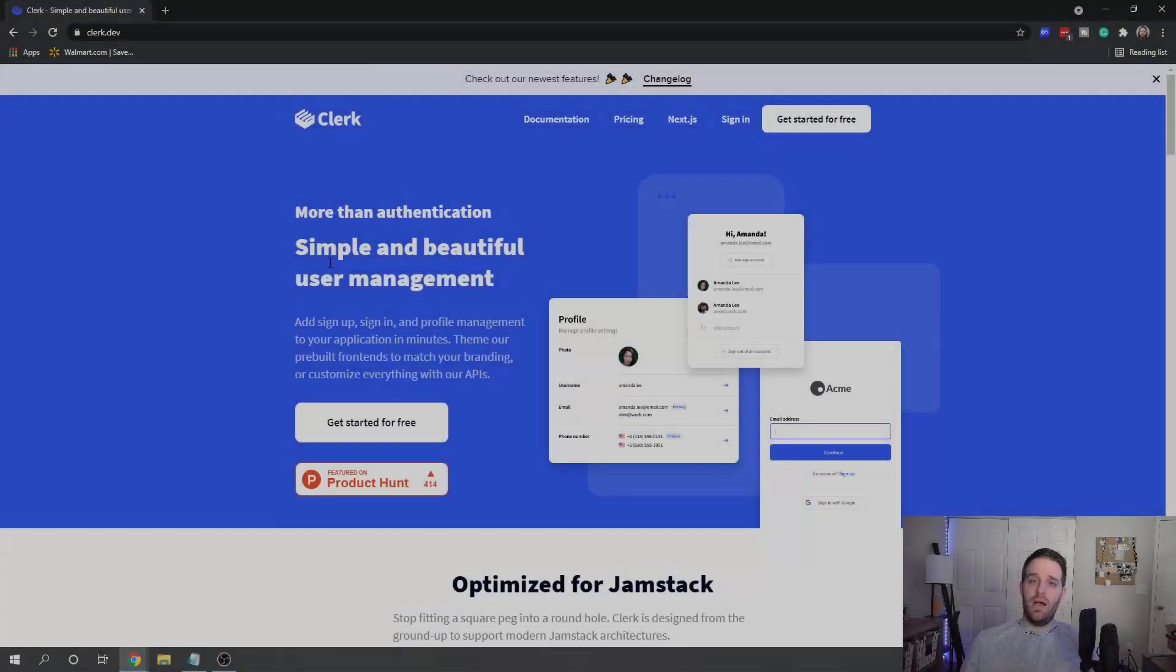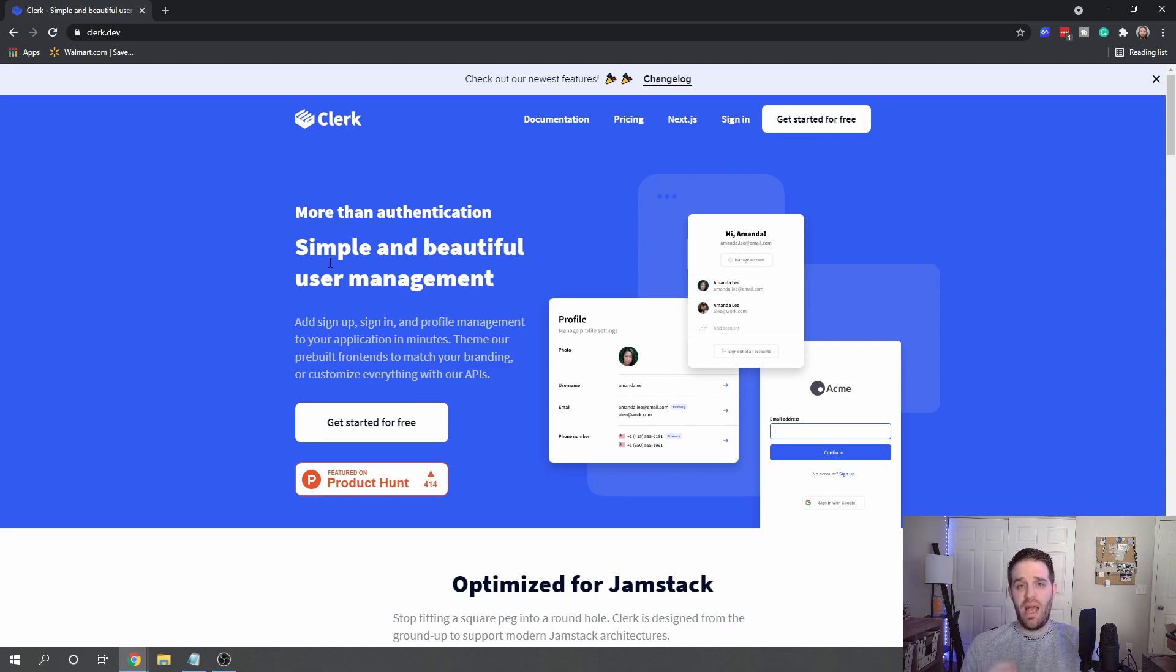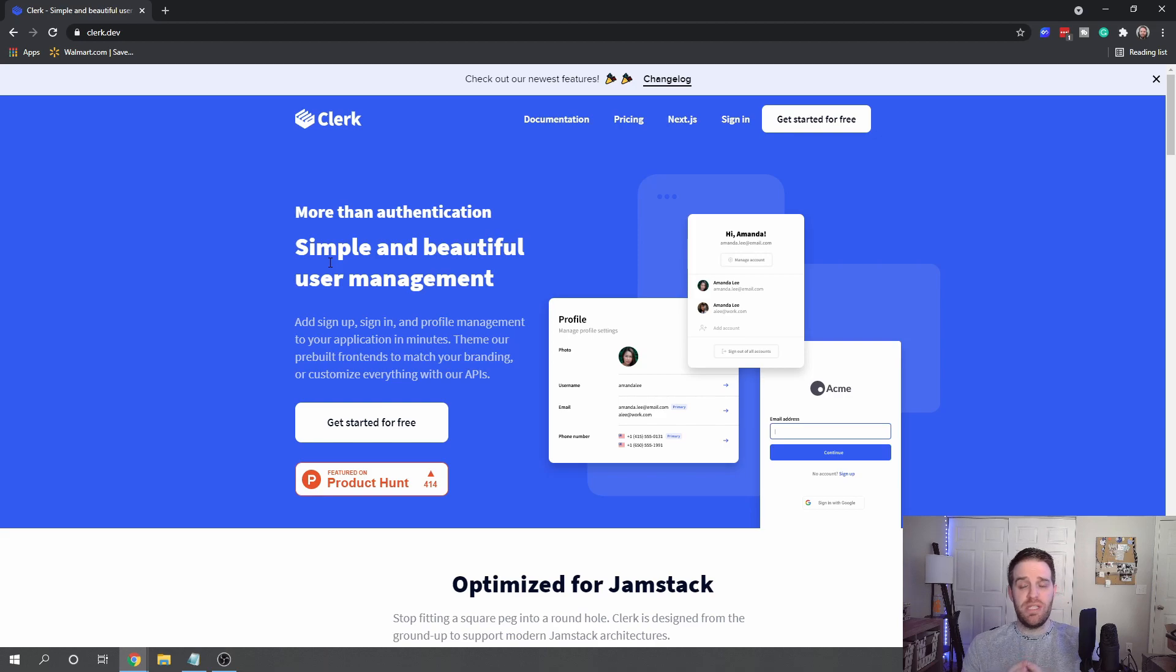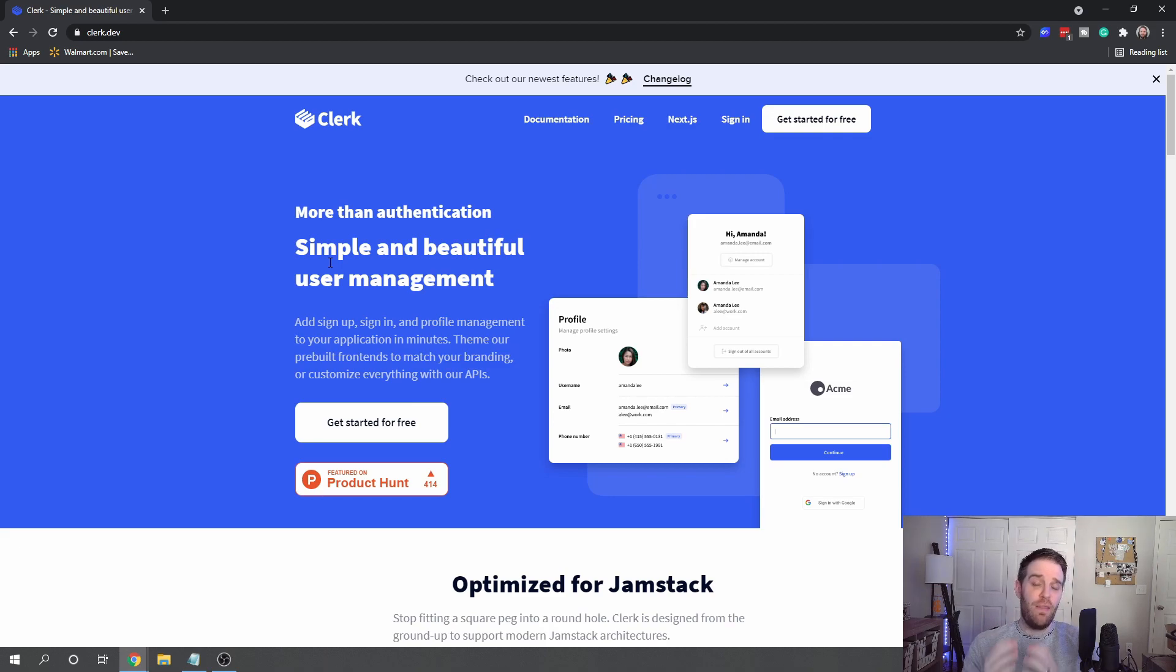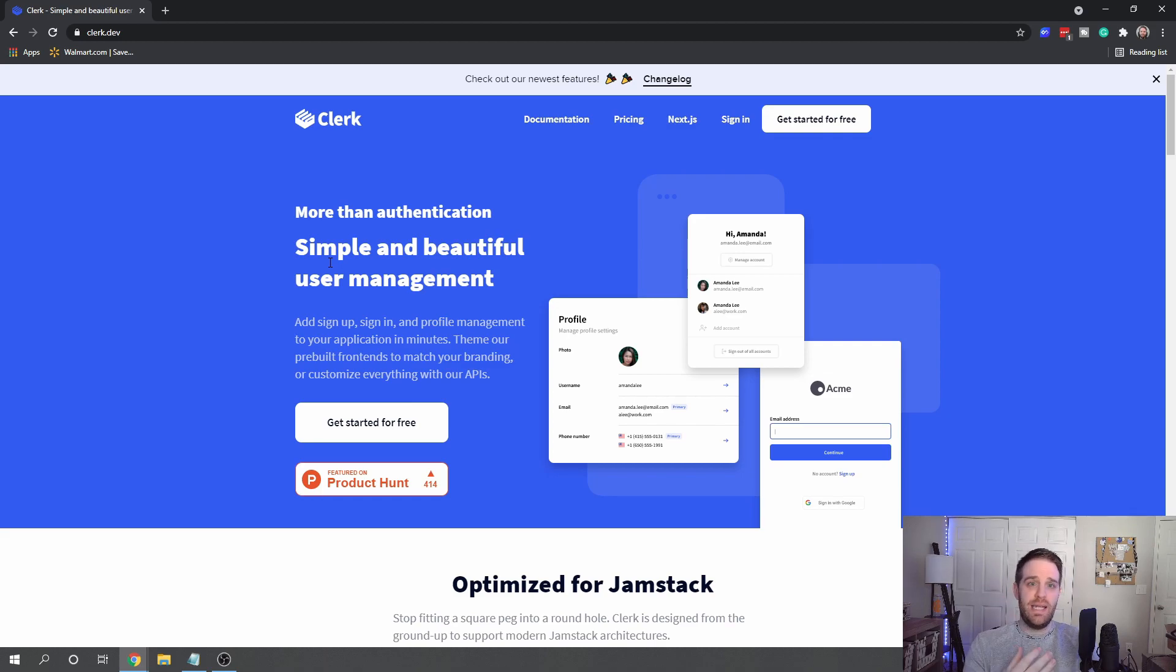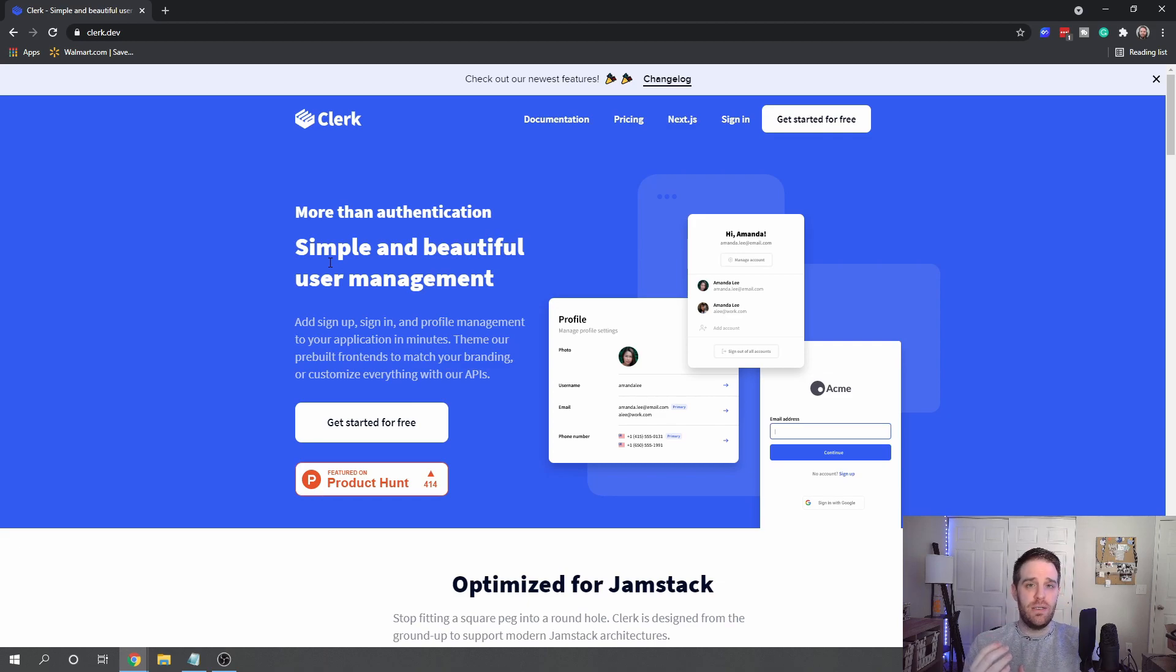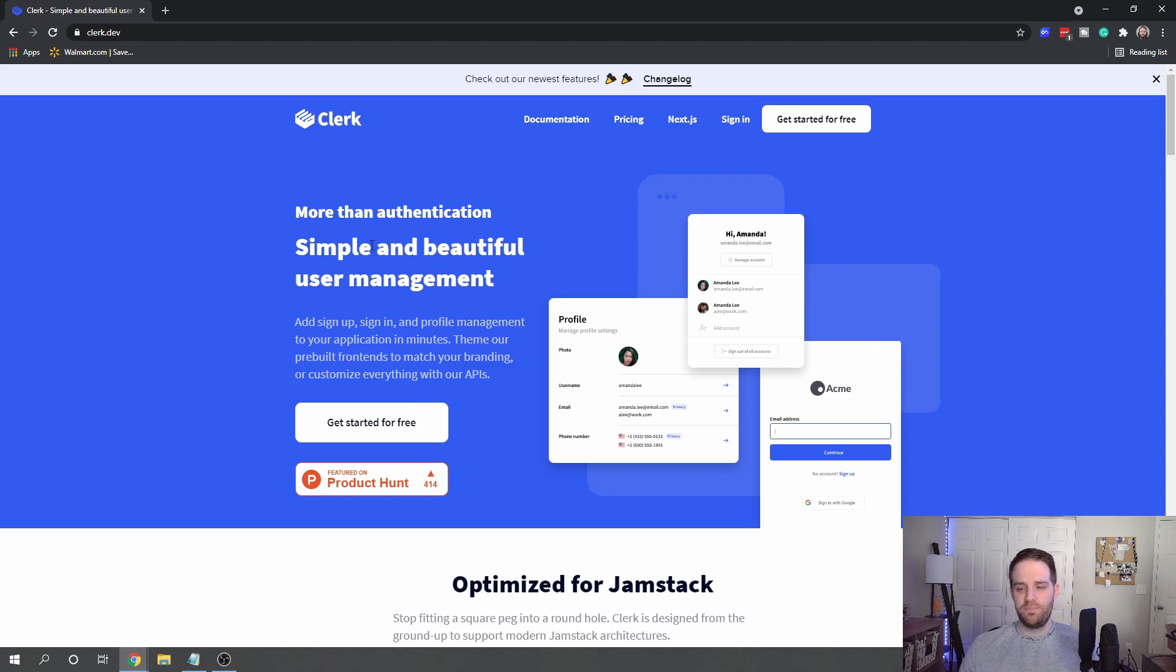So here we are on Clerk's main page to talk about the basic features and what it provides. As you can see, out of the box it adds the ability to sign new users up, let them sign in, and even manage their profile. The profile management here is in-depth—it's not just a picture and name. You can see things like security incidents and other features so users can feel safe and happy while navigating your website.